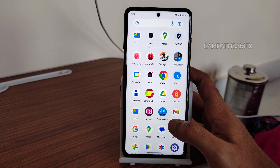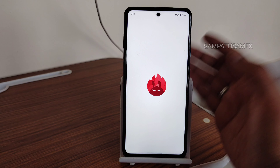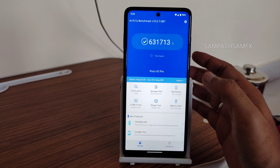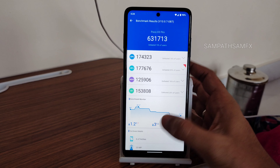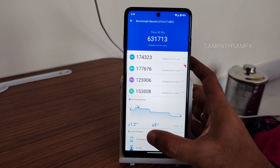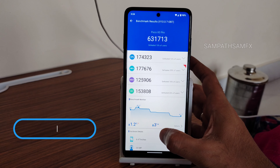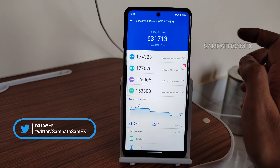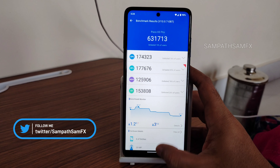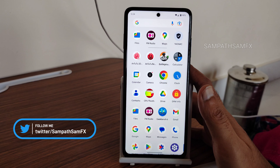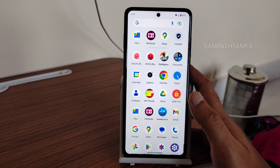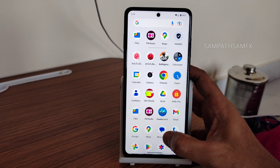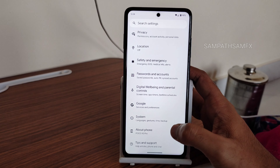The AnTuTu benchmark score is 6,31,713. The temperature rose by 1.2 degrees Celsius and battery dropped by 3% during the entire test. I'm using AnTuTu version 10.0.7 OB7 — you can use the same version to get slightly boosted scores. Use this particular version of the AnTuTu benchmark app for higher scores.